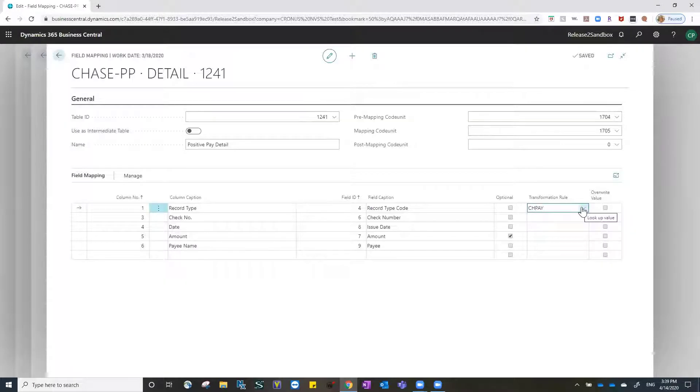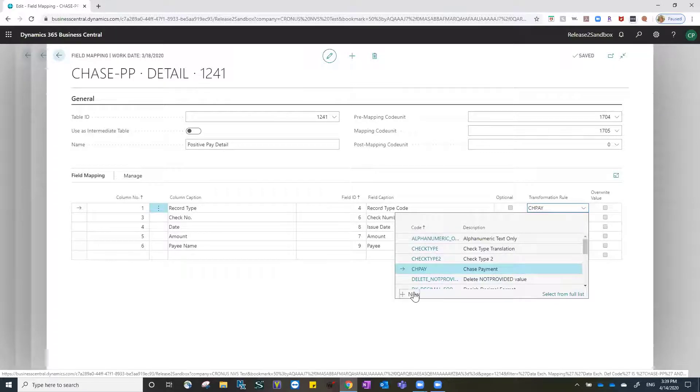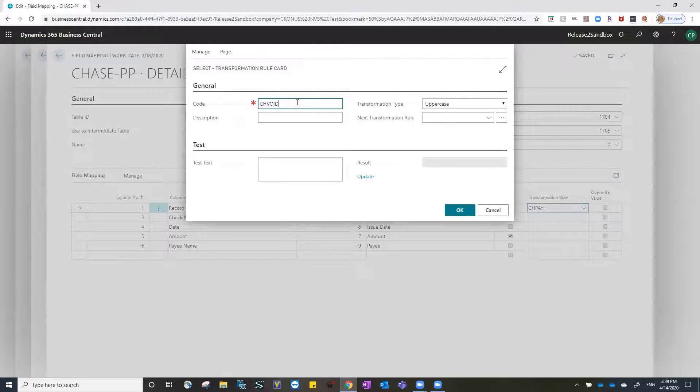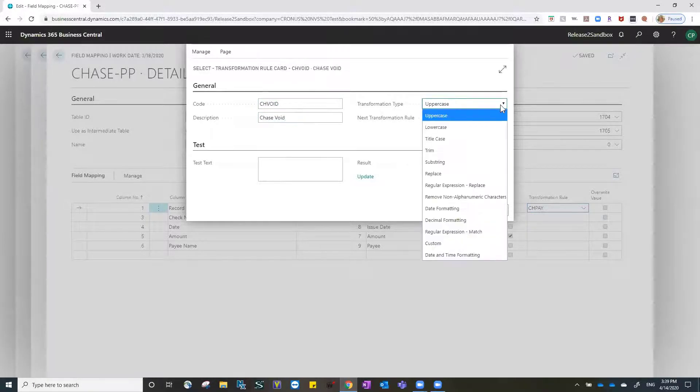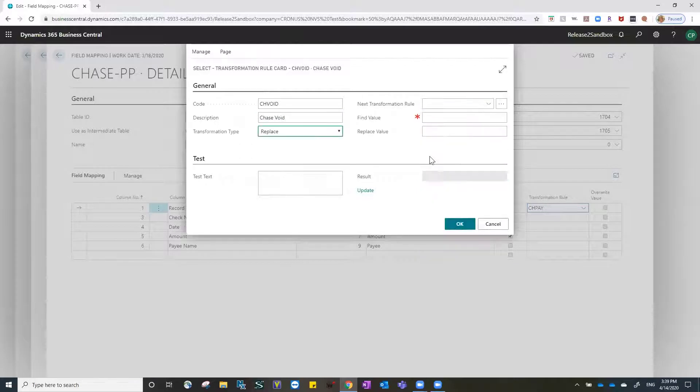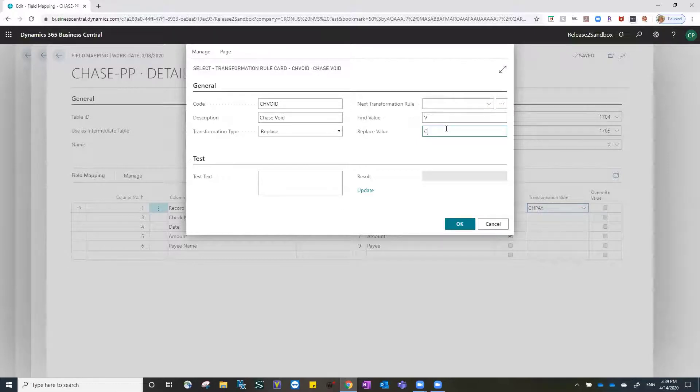The other side of this rule is the void. I will again create a transformation rule and this time I will make it for Chase void. Again, it is a replacement rule and in this case I'm going to find the V in Business Central and replace it with a C for my Chase file output.